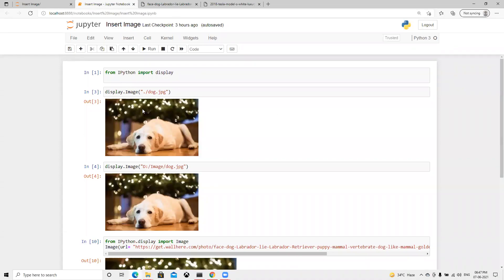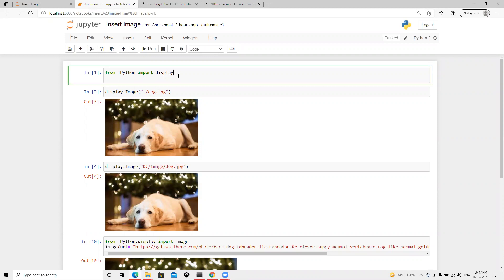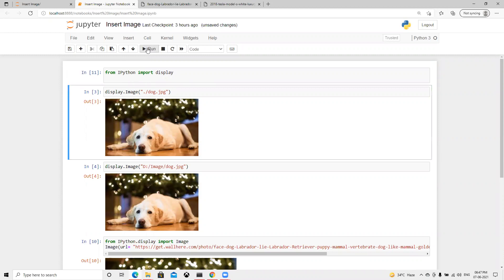So in this video we will learn how to insert images in Jupyter Notebook. There are multiple ways to import that. First thing, we need to import from Python the display library.